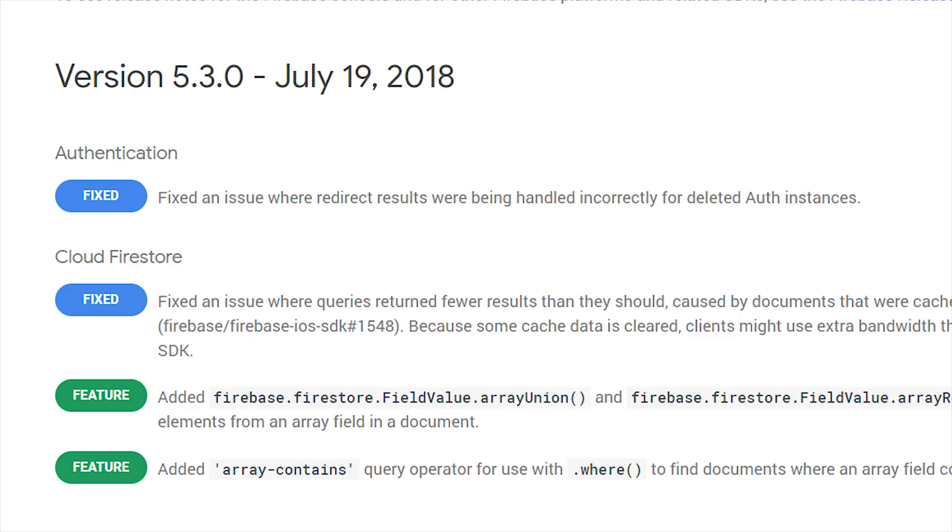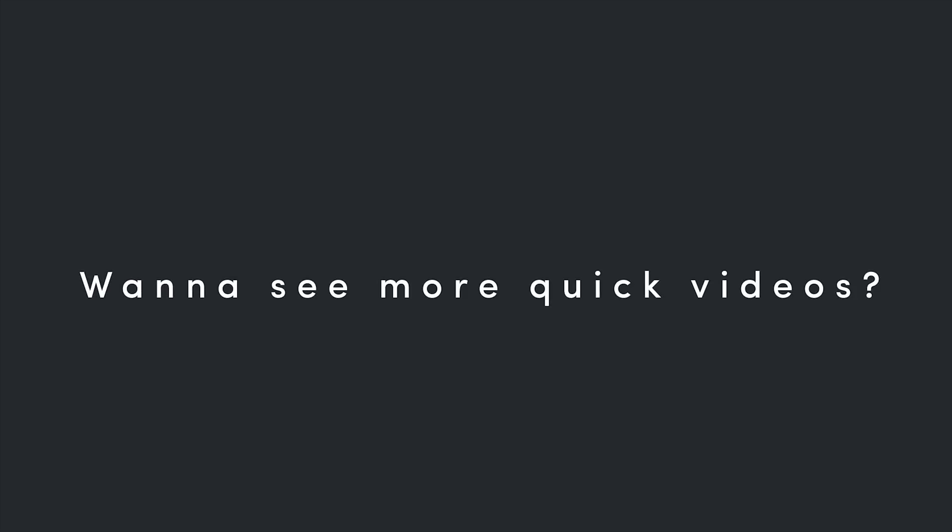This video is going to be a lot shorter than most of the content you'll find on my channel, but if you like this format please leave me a comment below because I'm considering adding a couple extra videos to the channel per week that are just a couple minutes long that cover really focused topics like this one here.